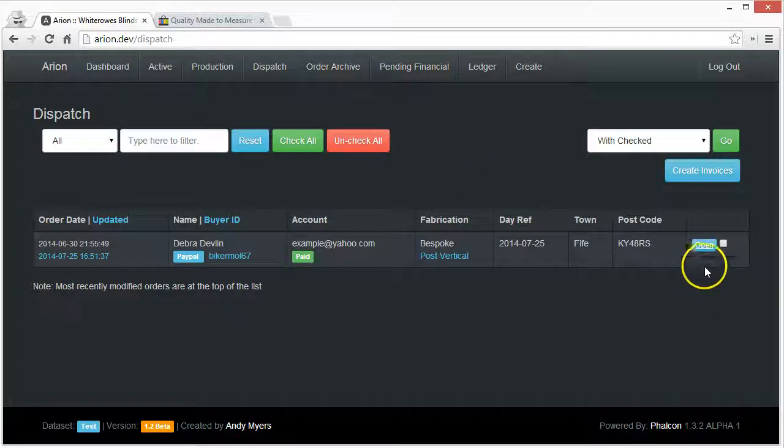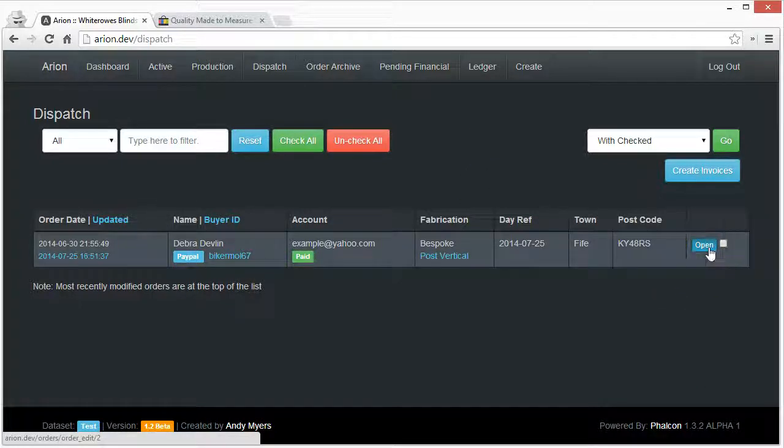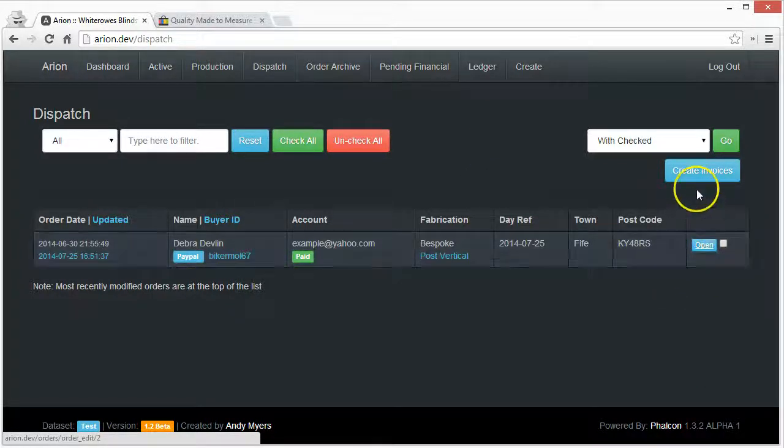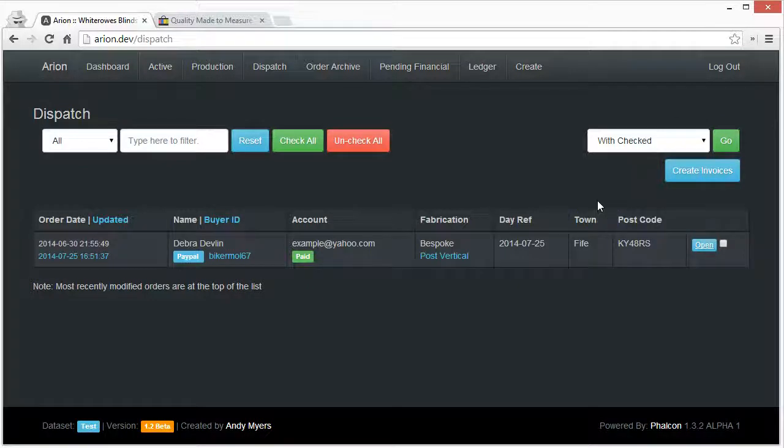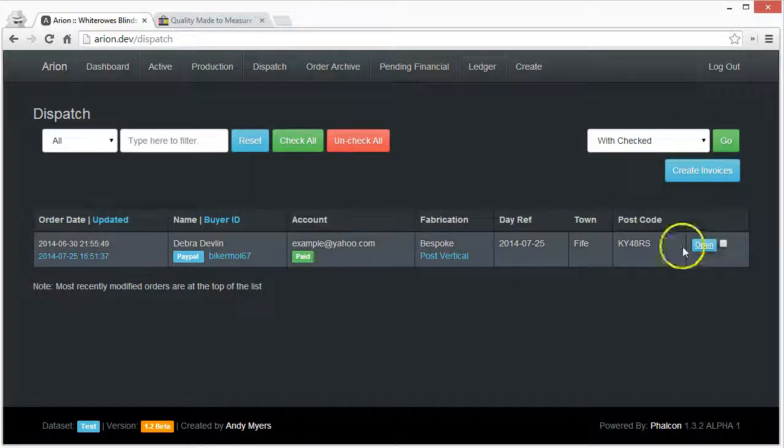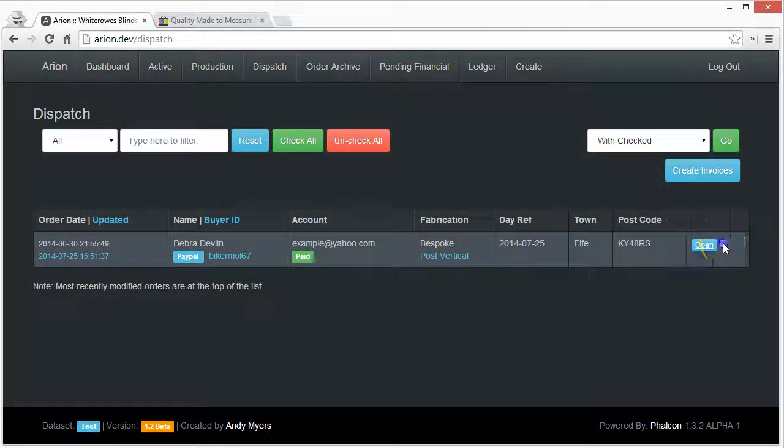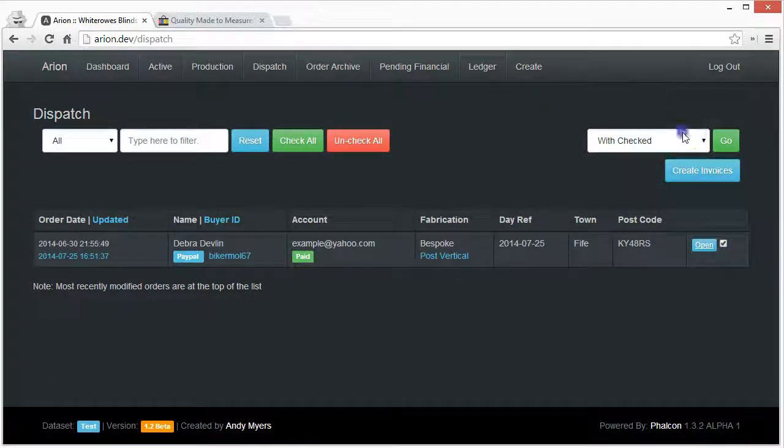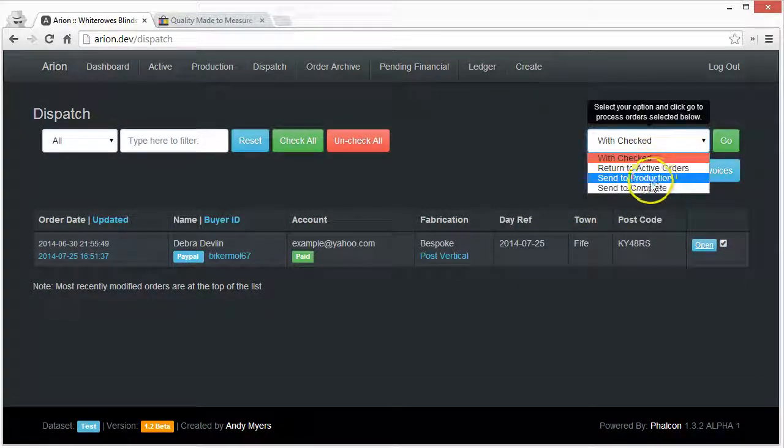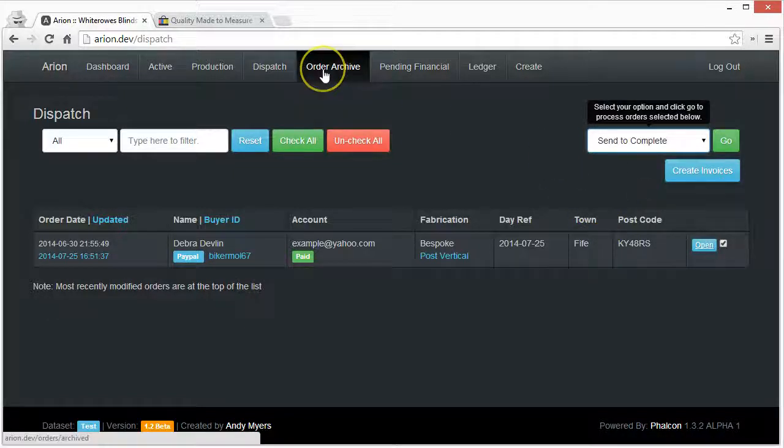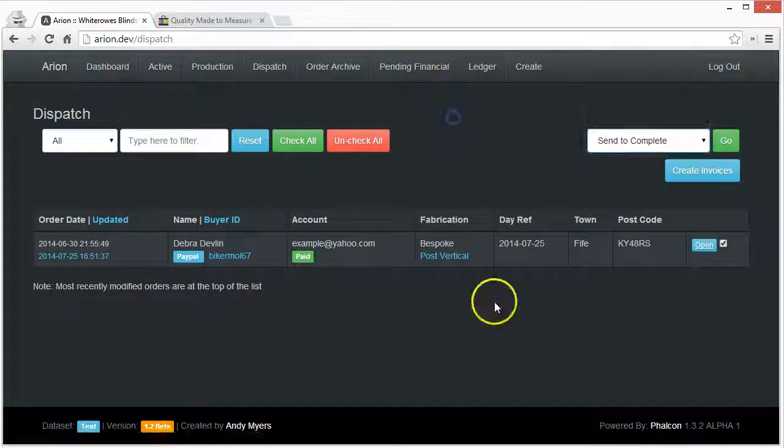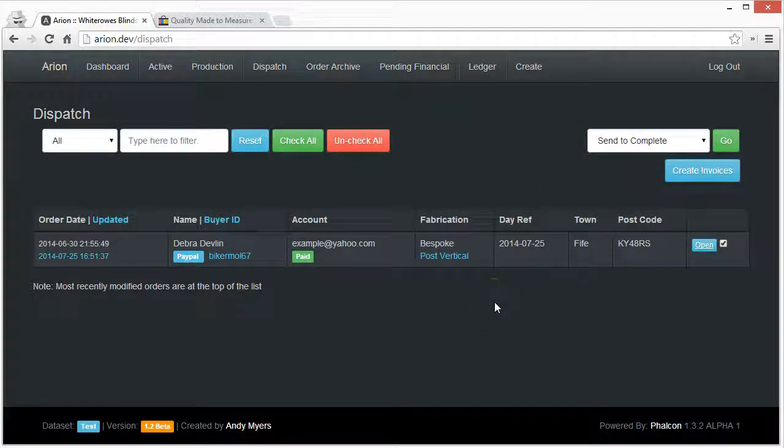They can open these things up, they can still create more invoices, and then with all of these they can send them as complete and they end up in the order archive. So that's Orion.